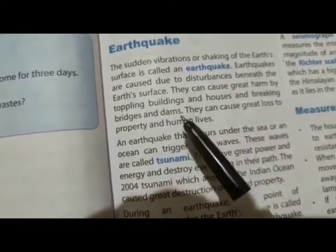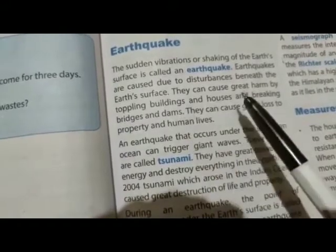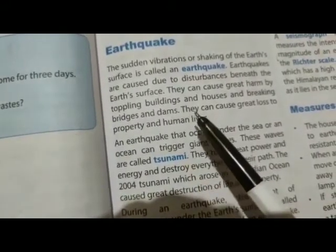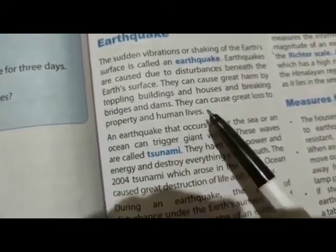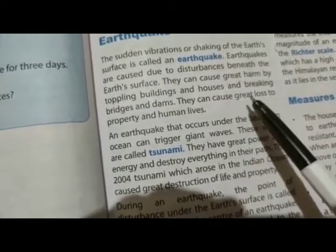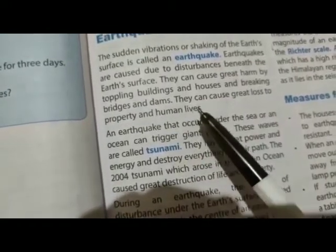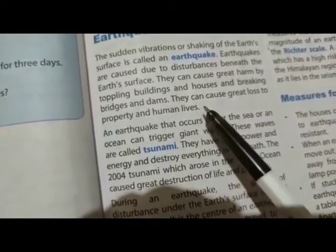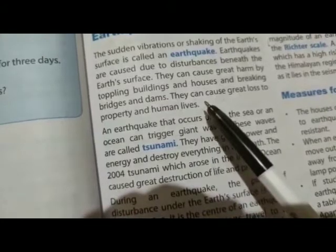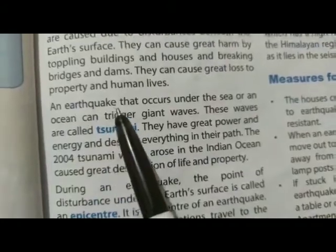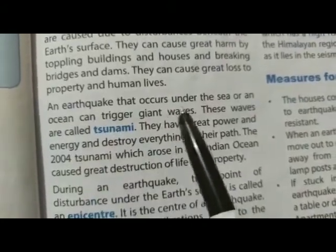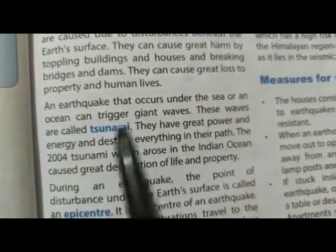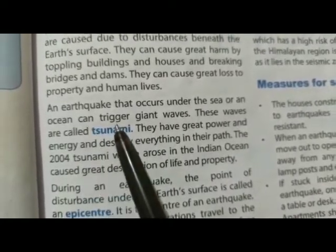ढह जाती हैं और बांध और dams जो हैं टूट जाती हैं। इसकी कारण जो है property और human lives का काफी नुकसान होता है।